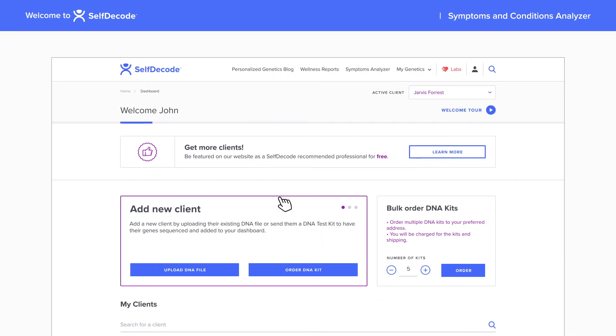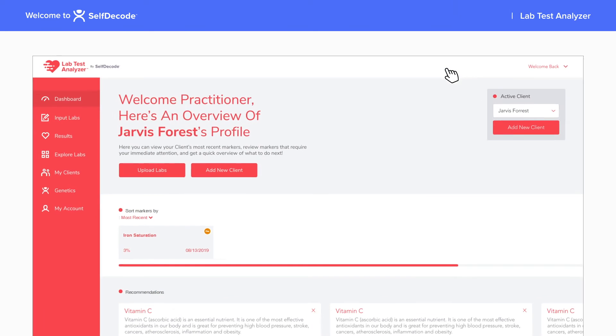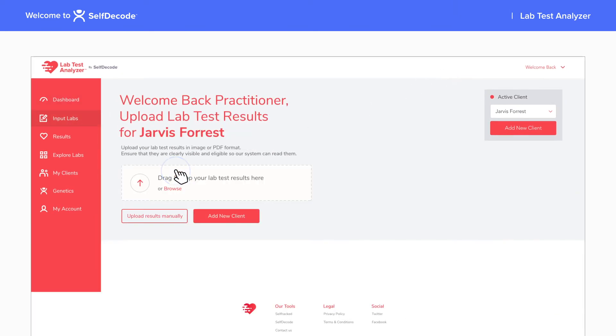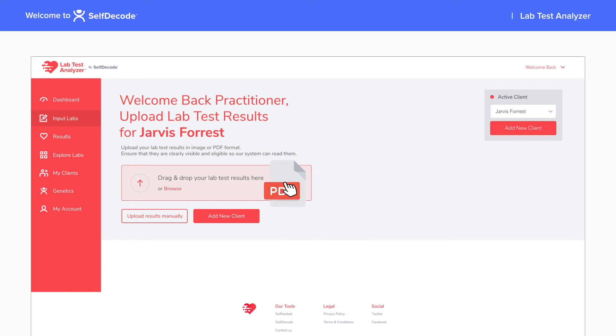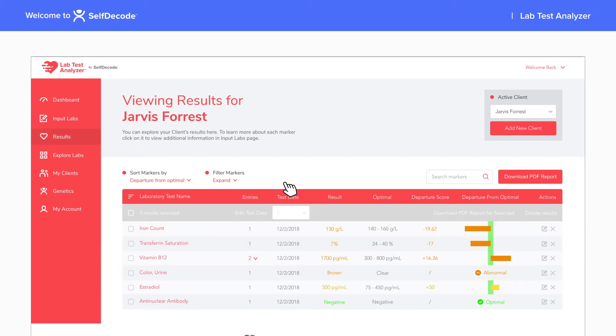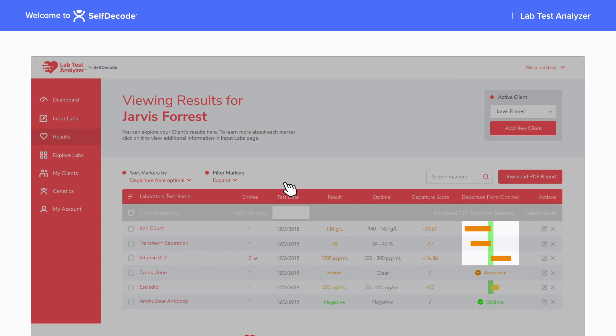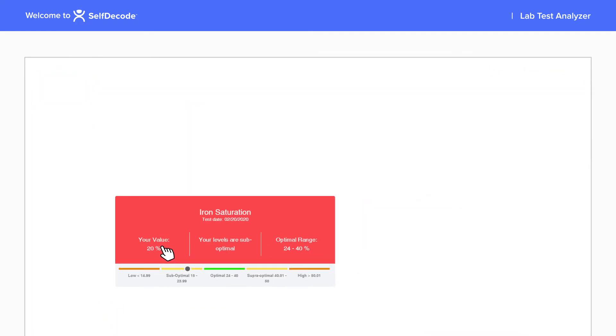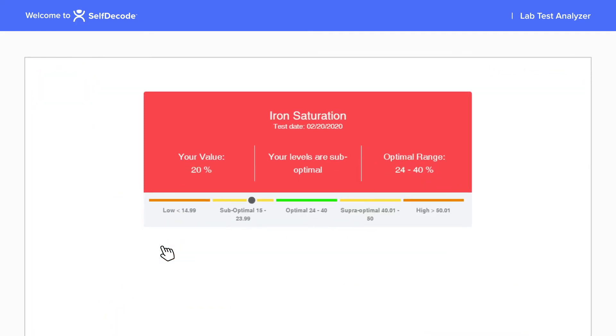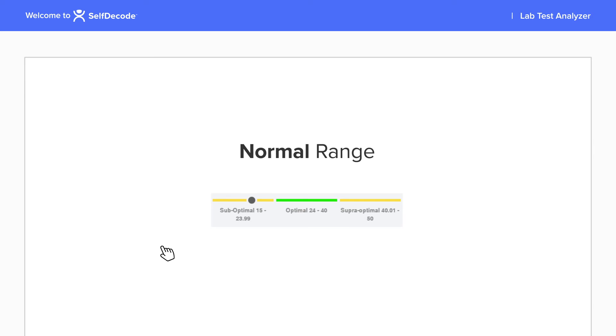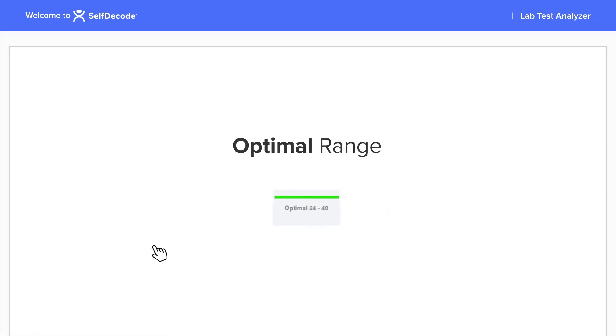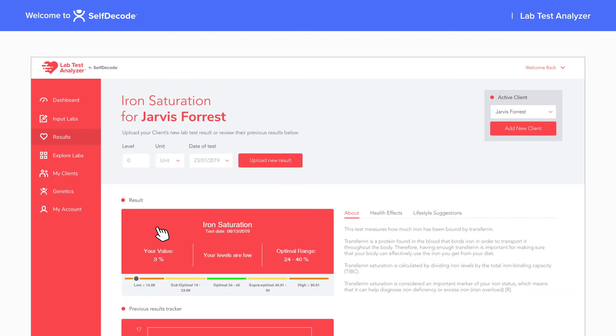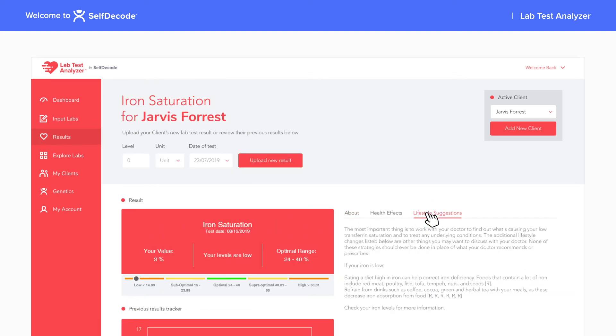The Lab Analyzer allows you to track your client's lab test results and find recommendations to help them get their labs in the optimal range. Easily upload test results using our convenient visual uploader and view each client's results to find markers that aren't optimal. At SelfDecode, we understand that just because your results are in the normal range, it doesn't mean they are optimal. This tool highlights the lab markers which fall outside of the optimal range and provides actionable suggestions to improve levels.